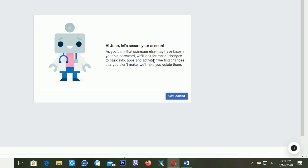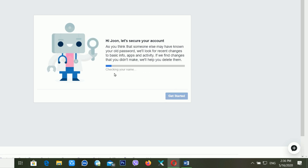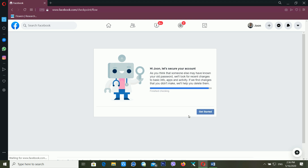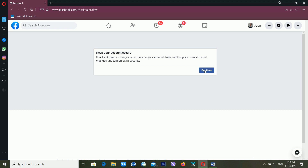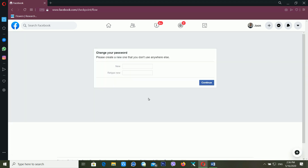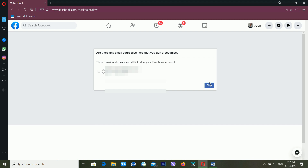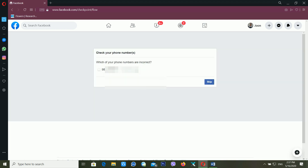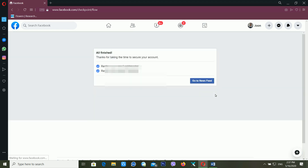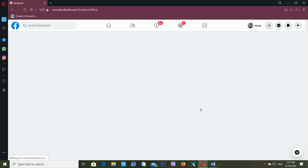It's telling you to 'Let's secure your account' — click Get Started. It will check all things and show a report saying 'Keep your account secure.' Click Continue, and it will ask you to confirm your password again. It may ask if you recognize the email addresses and mobile numbers on the account — you can skip or review those. Finally, it tells you 'All finished, thanks for taking the time,' and you click 'Go to News Feed.' Your Facebook account is now recovered.